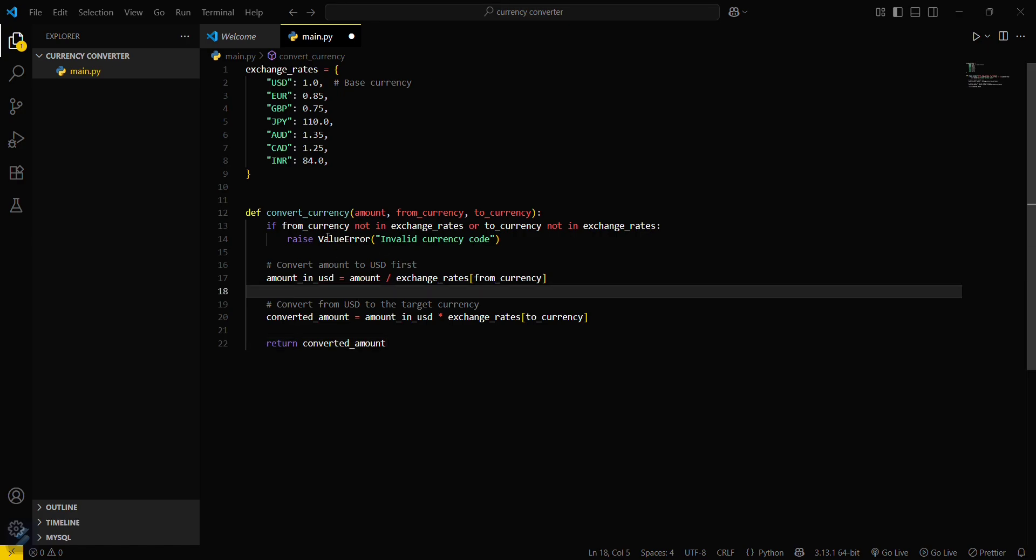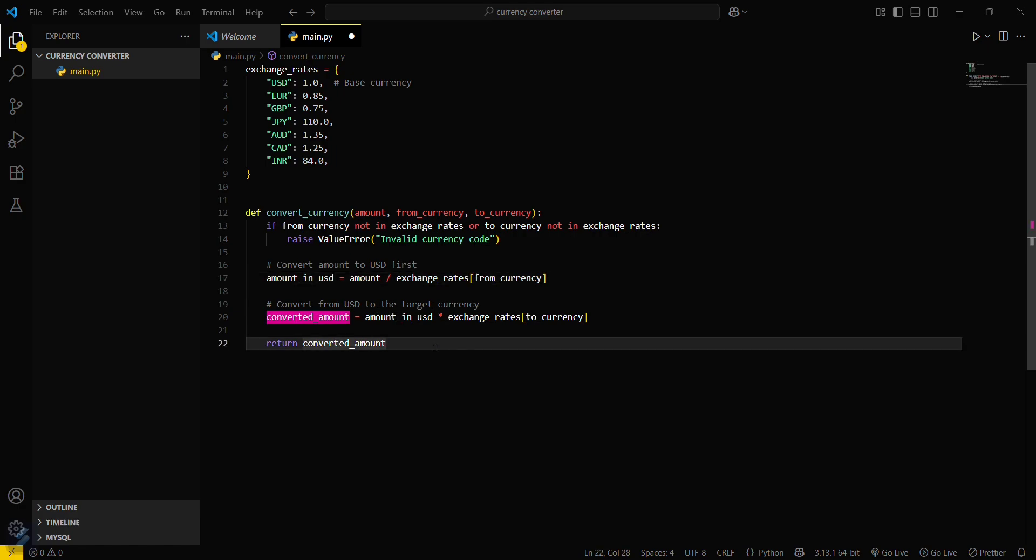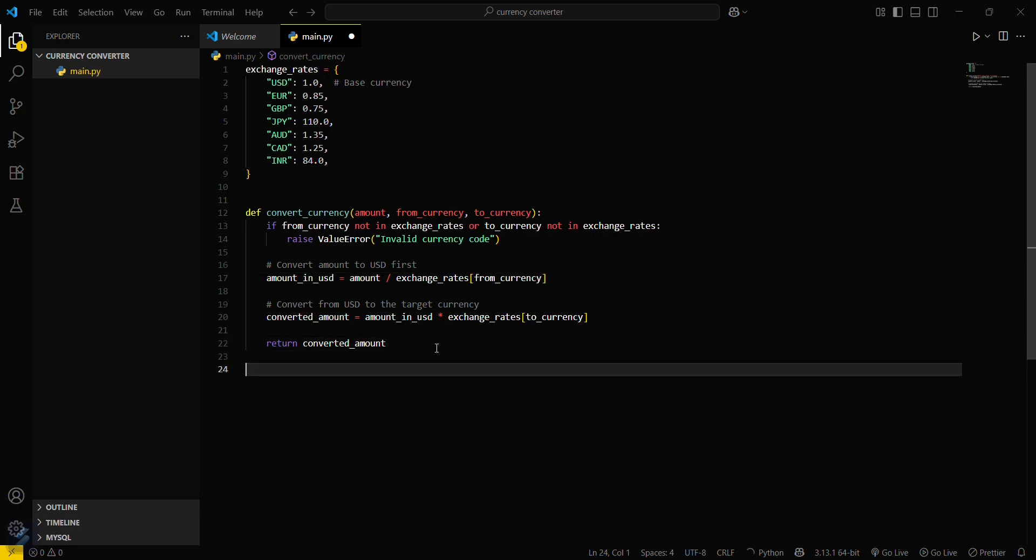Now we will be using a simple logic here. First, we will get the standard rate comparison in USD. That means if you have 150 INR, then you have to convert it into USD to get the standard rate. This will be the conversion formula. Now what you have to do is just return this. After that, you have to give some input, amount equals...